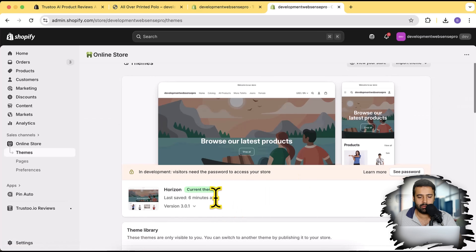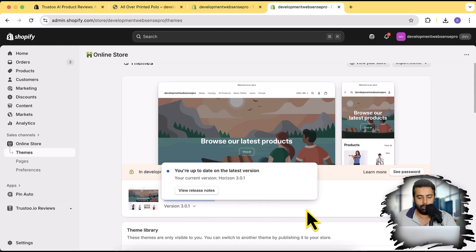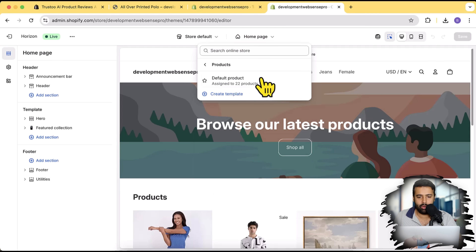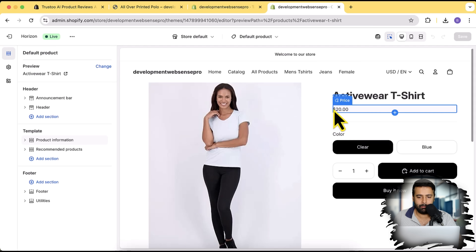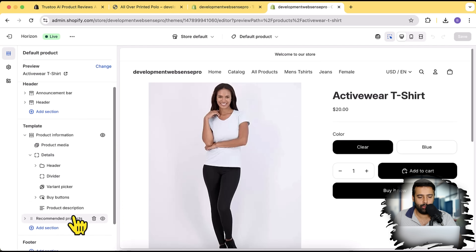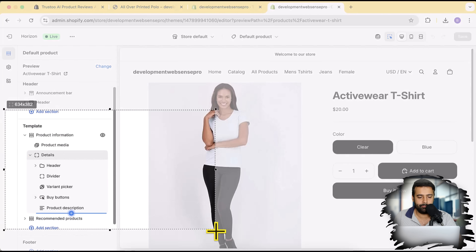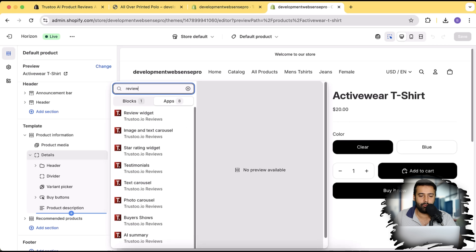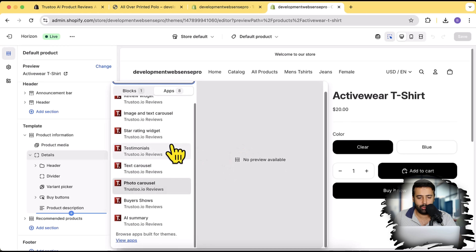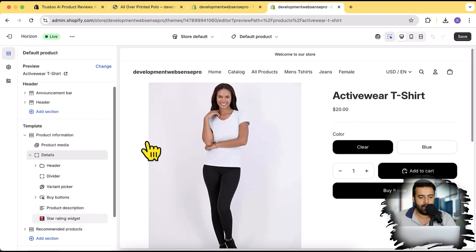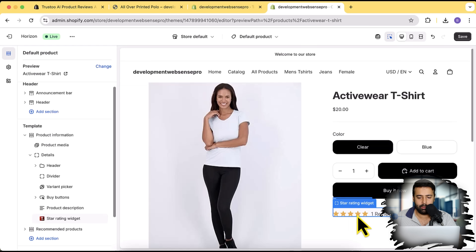On my active published theme — the latest version of the Horizon theme, version 3.0.1 — I'll click on Customize, then open up the product page template by clicking on the dropdown menu. I have one product page template so I'll click on 'Default Product'. Here is my product page template — I have the product information section, and I'll click the arrow sign to open it up and find the plus sign to add a block.